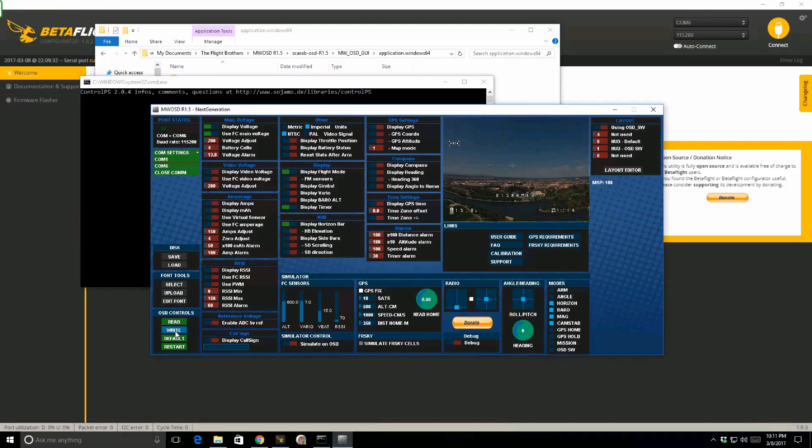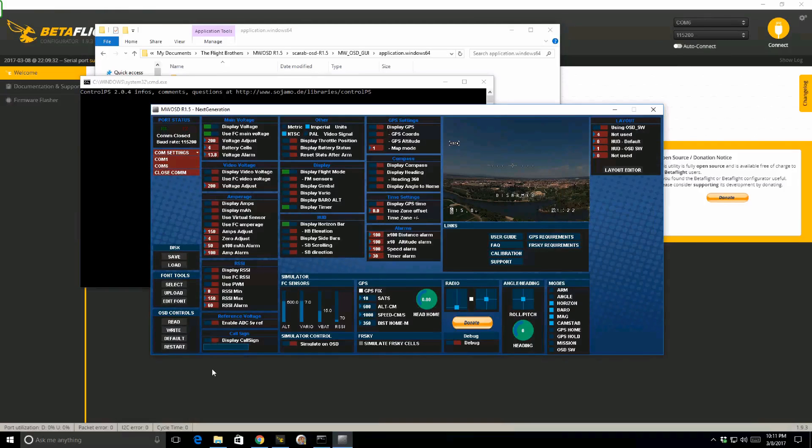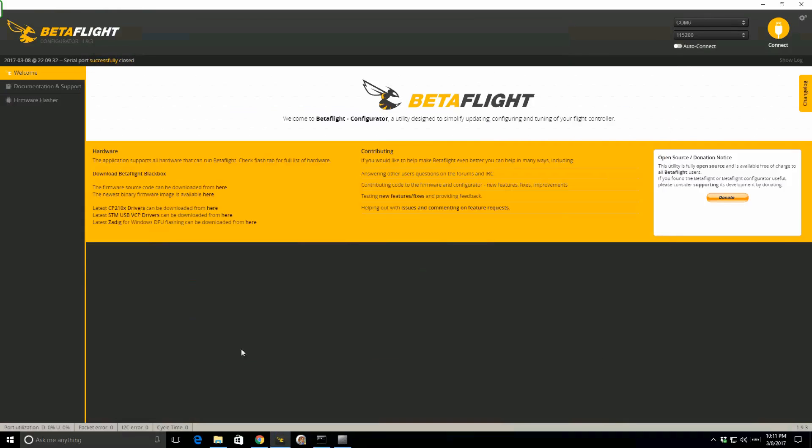And you see it writes it, and it's good to go. I'm now going to close this COM port out, and I can go back to Betaflight at this point, but I can't connect yet. First, to get it out of serial pass-through mode, I need to disconnect the power to the flight controller and cycle it. So I'm going to disconnect the battery and the USB.